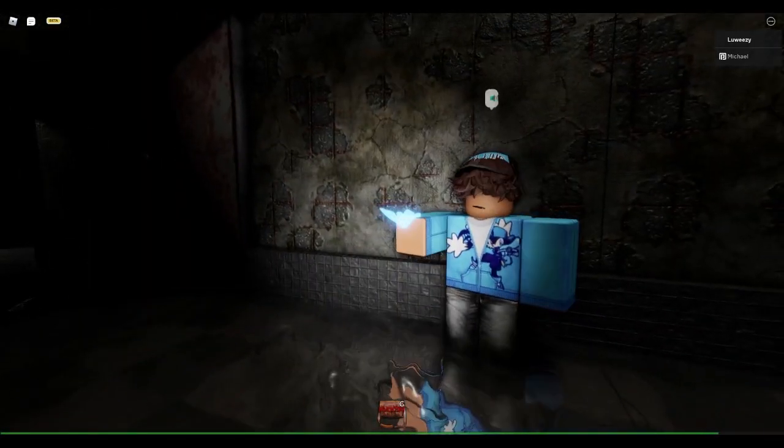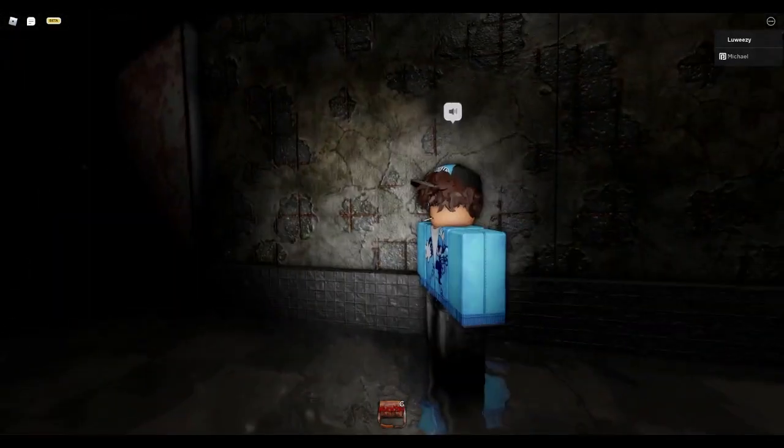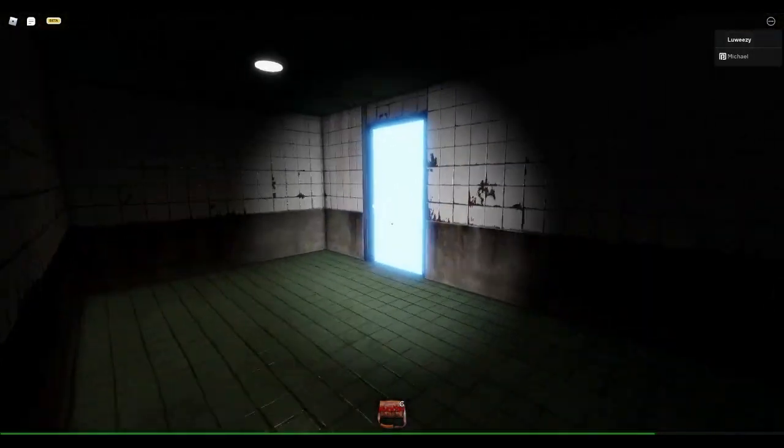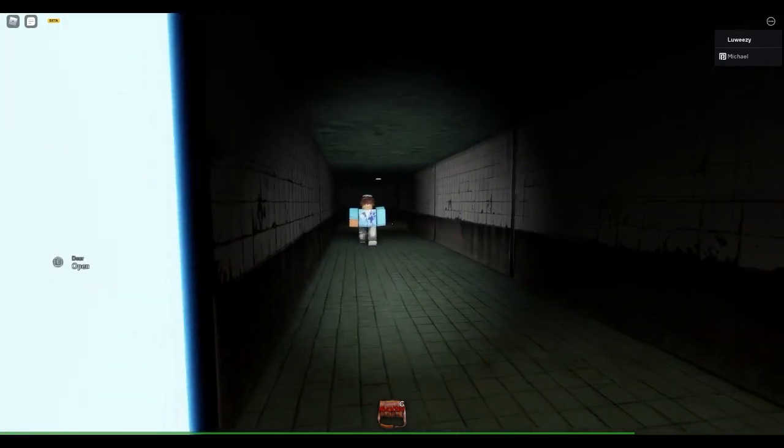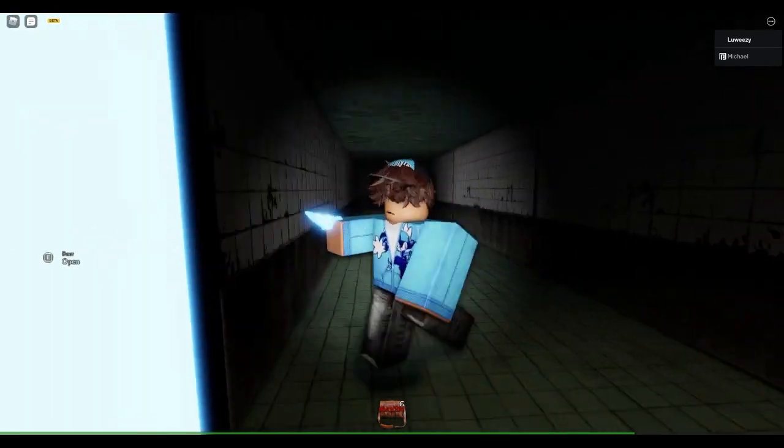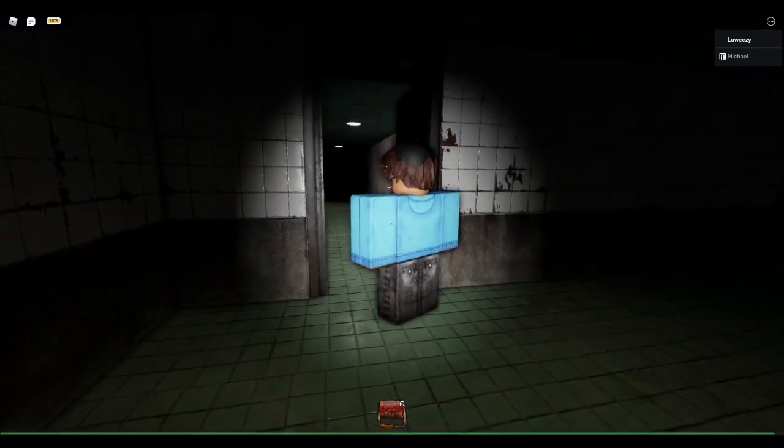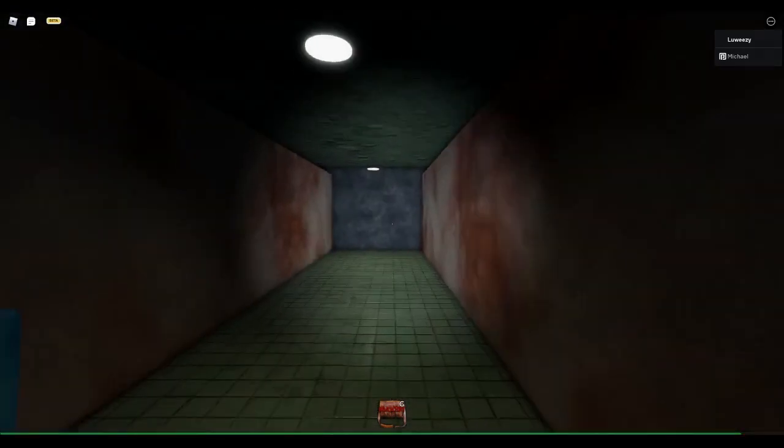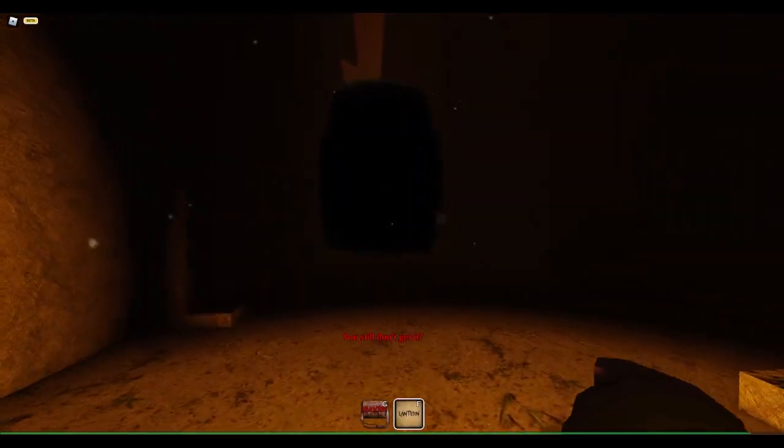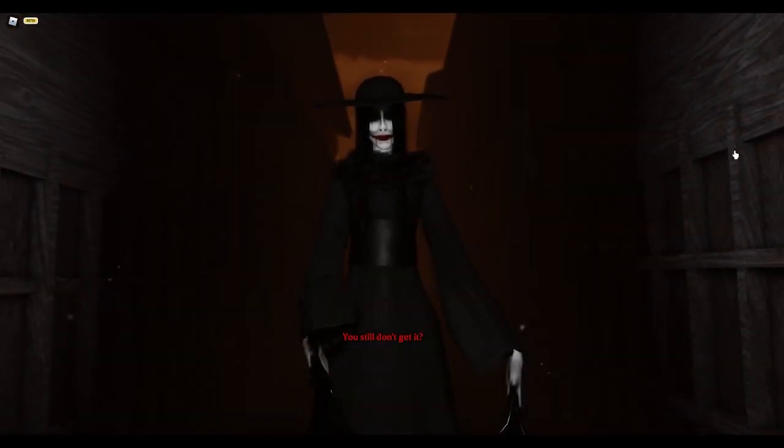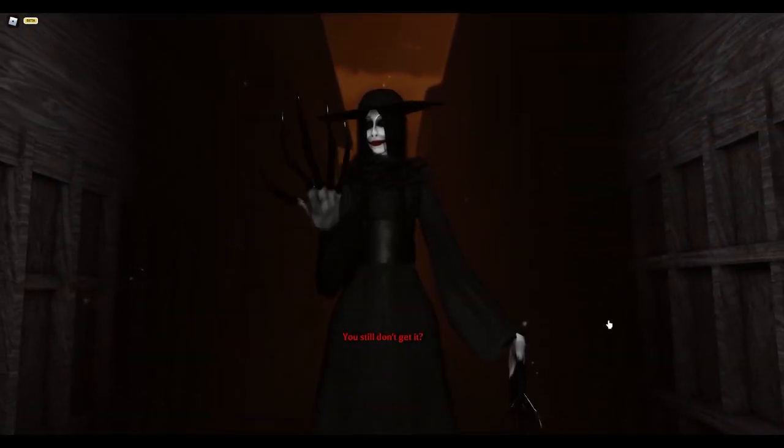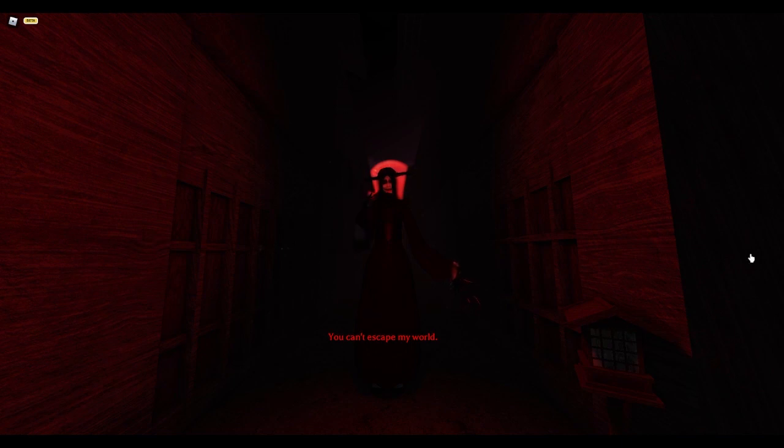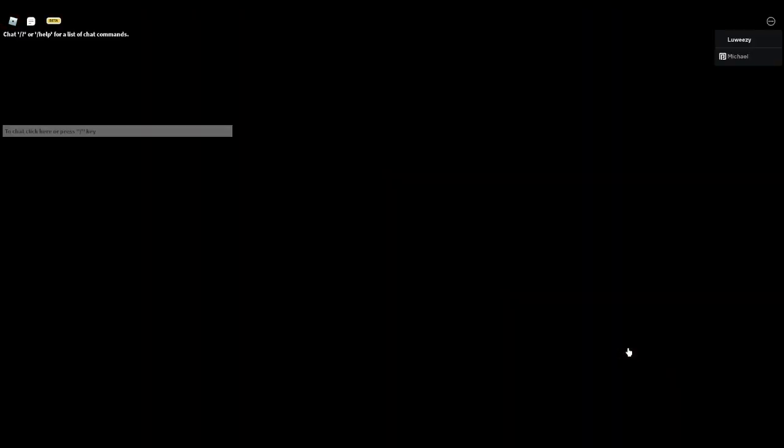Oh you got it. What the heck, okay you put the key right here, I'm gonna come back and take care of the little freak later. That's crazy, there we go. You still don't get it, you can't escape my world. Alright she looks a bit cooler like that.